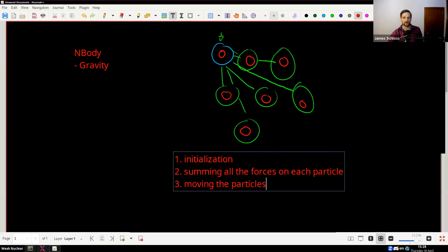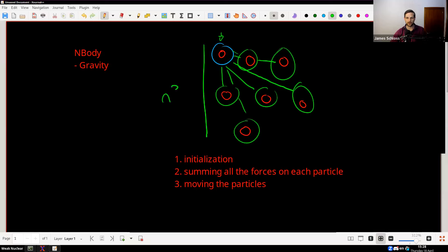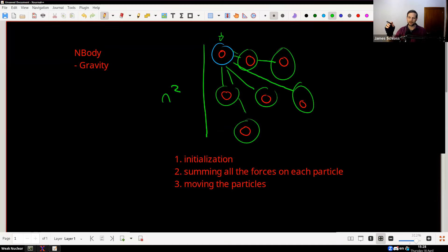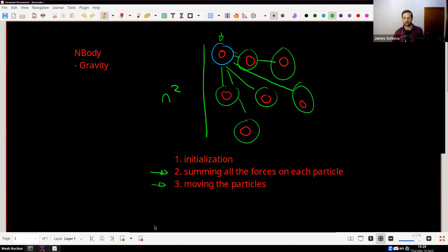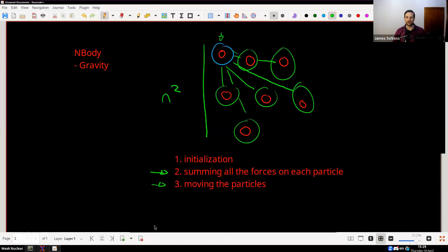One thing I kind of glossed over is that there's a complexity of N squared. To move all the particles in space, we have to go through each particle — that's N — and then query all the forces on each particle, so that's N again. Moving the particles is just order N; the hard part is summing all the forces. We could use broadcasting for moving particles, but when summing forces we want a specific function — this is where the idea of kernel programming comes in.